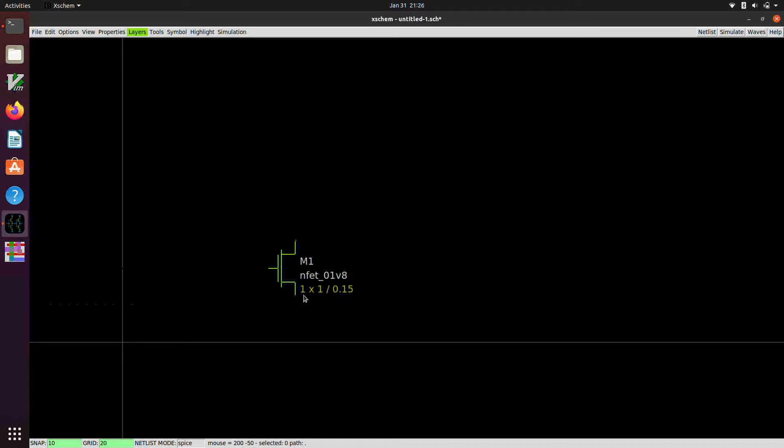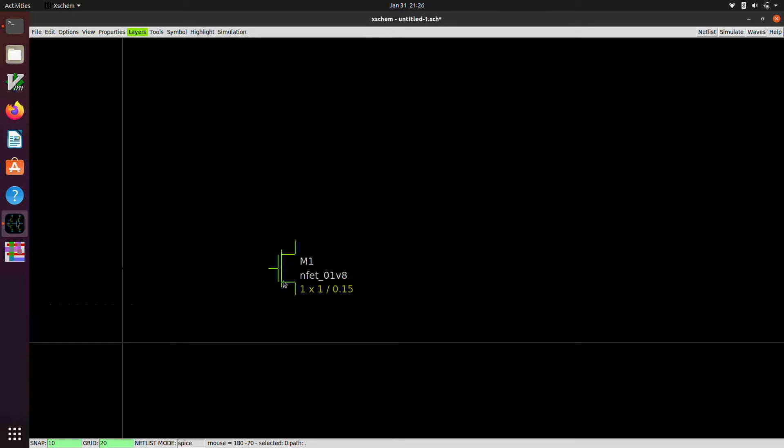And this has a multiplicity, which is the M parameter, of 1. And that represents a number of devices connected in parallel. So a number of devices with these dimensions connected in parallel. And that's what's displayed on this particular MOSFET symbol.